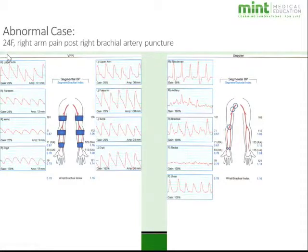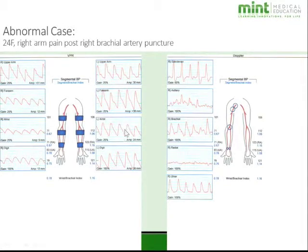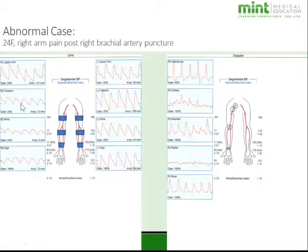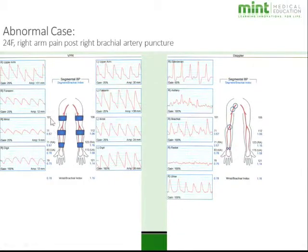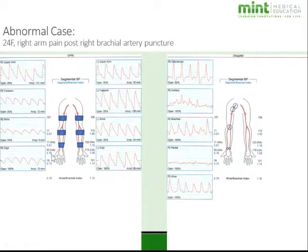Here is an abnormal case: a 24-year-old female with right arm pain post right brachial artery puncture. The left side shows sharp upstroke and notch all the way through with normal wrist brachial indices. On the right side, however, there's a normal waveform at the upper arm but a pretty significant change from upper arm to forearm — a pressure decrease from 101 to 71 mmHg. This indicates an obstruction between the upper arm and forearm as a result of the brachial artery puncture. Her wrist brachial index of 0.78 is below the cutoff of 0.9, confirming it is abnormal.